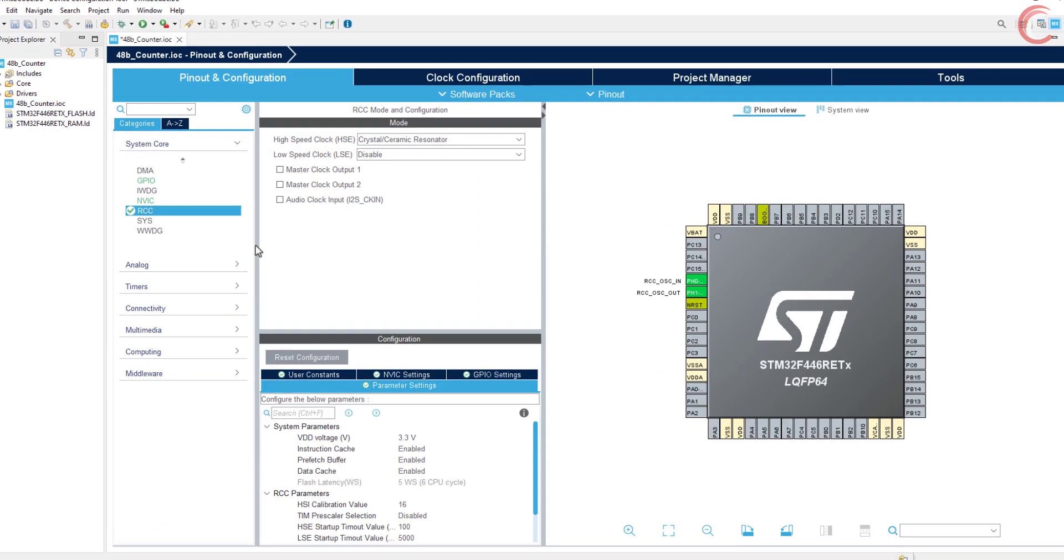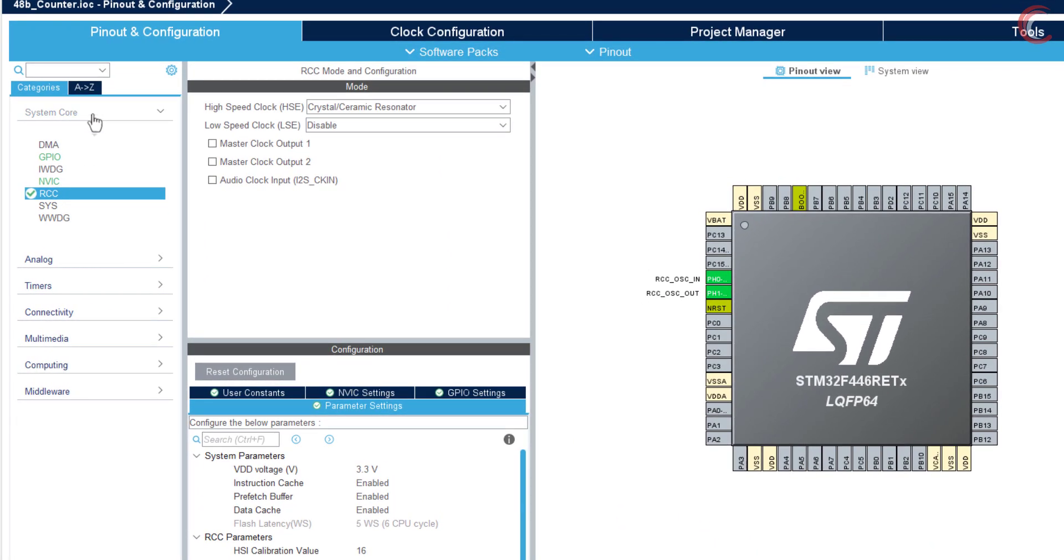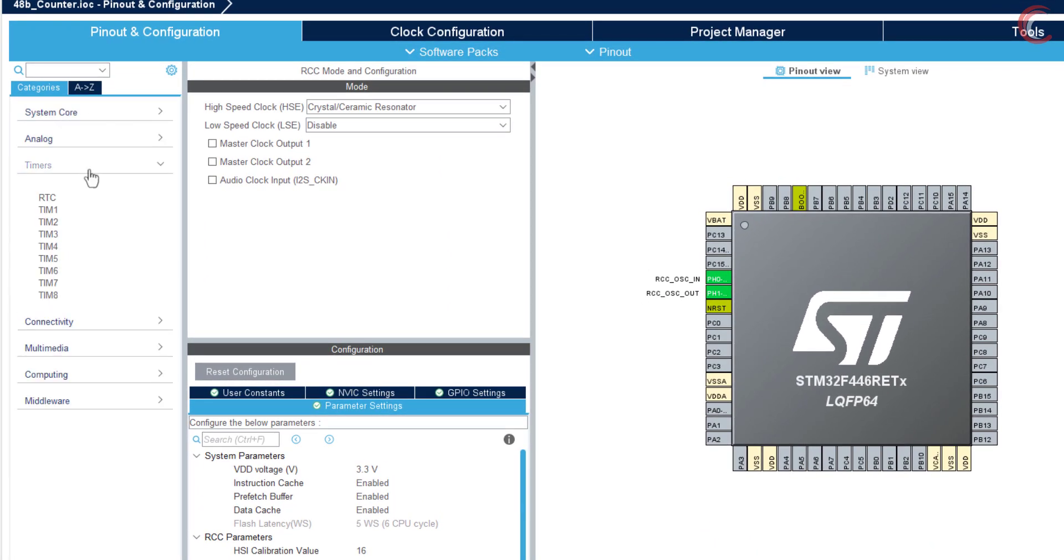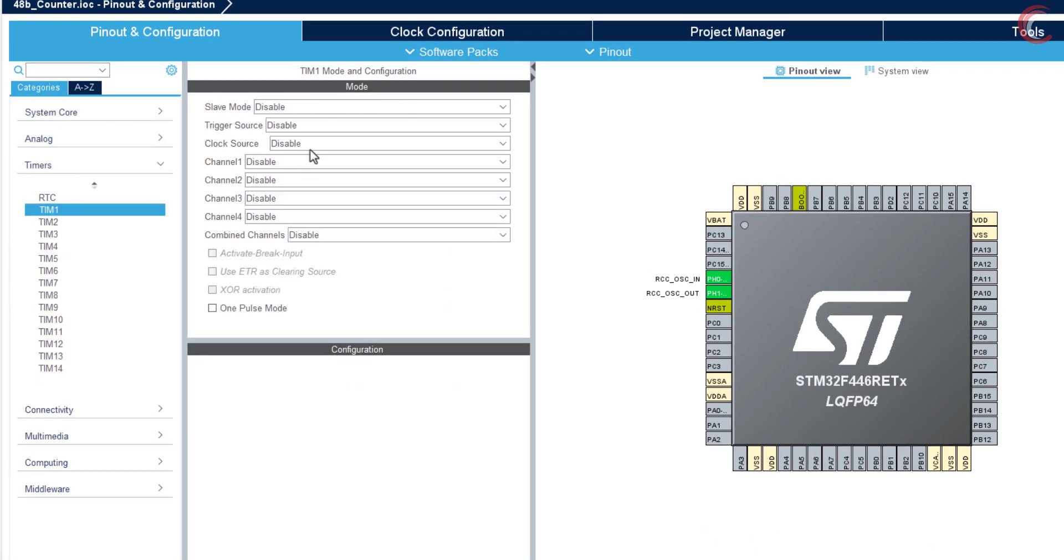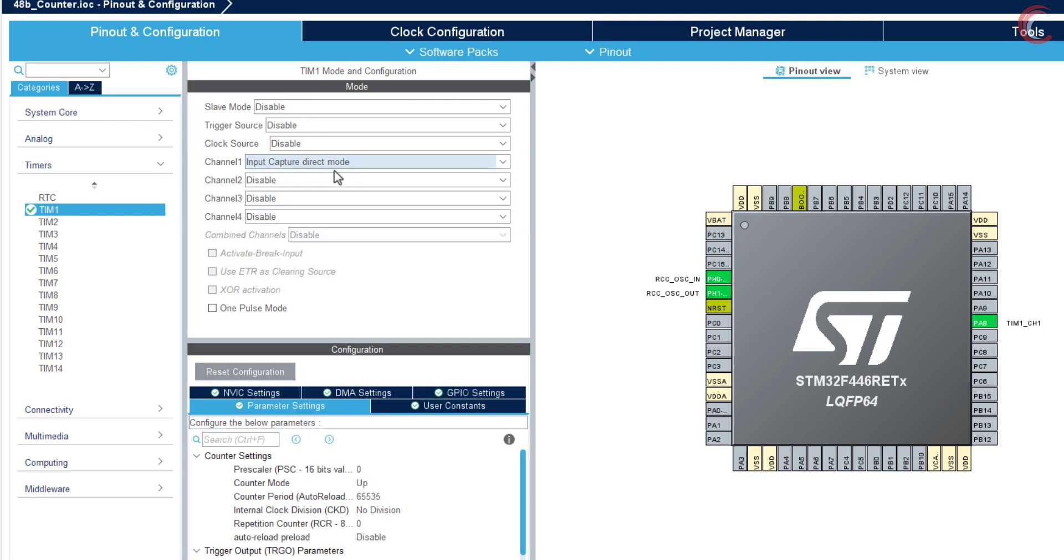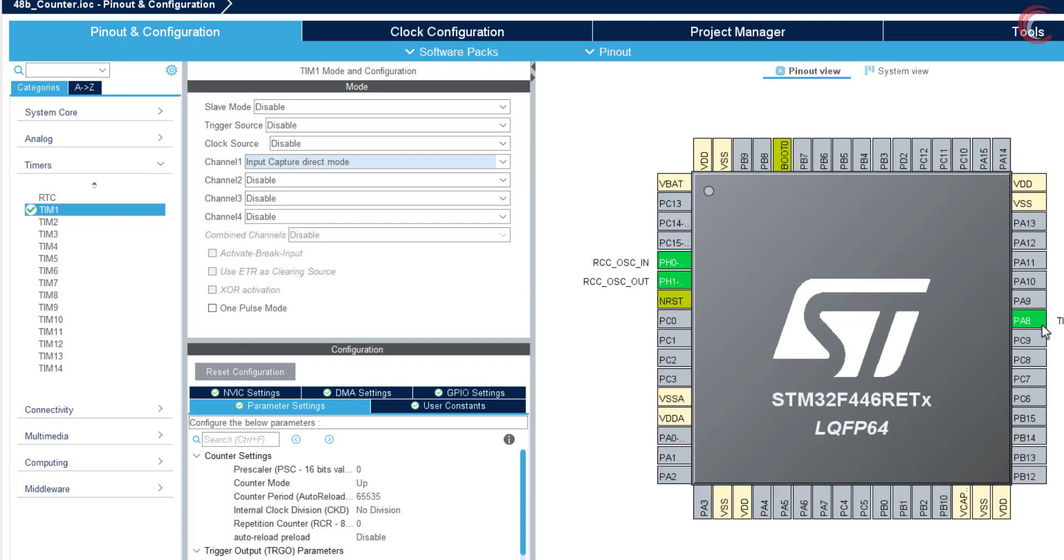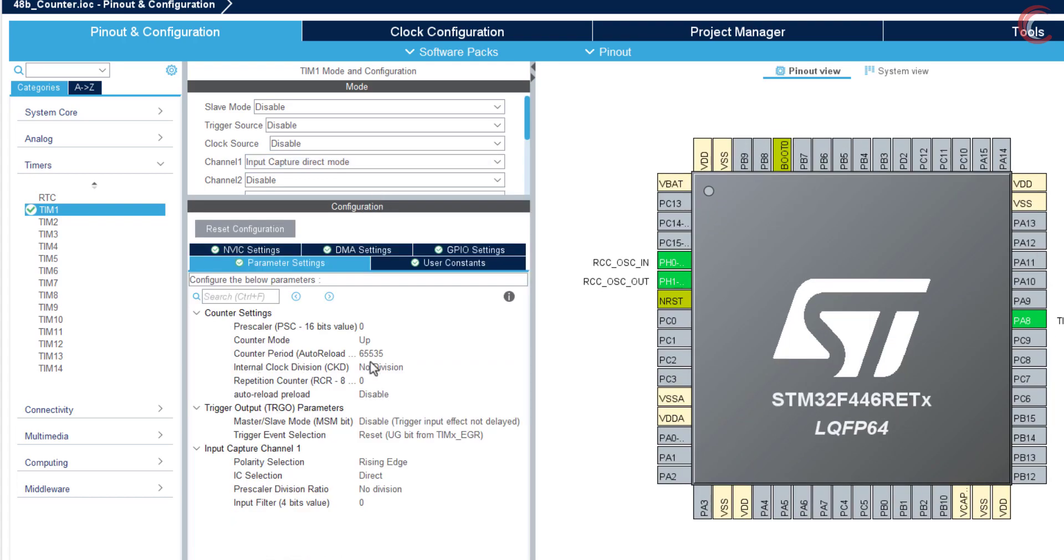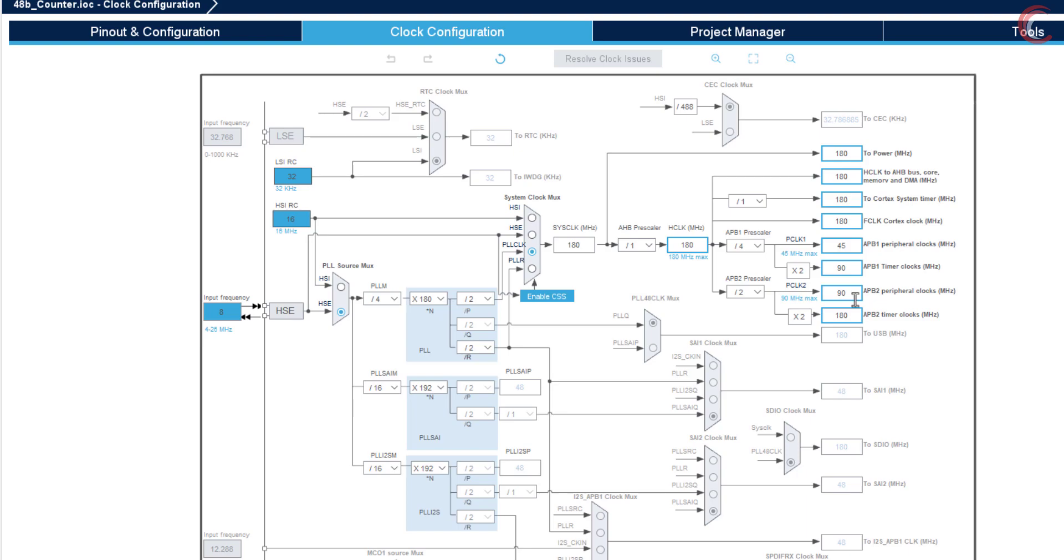Let's configure the timers now. I am configuring the timer 1 in the input capture mode, so that we can measure the input signal. The pin PA8 will be used as the input pin for the signal. Actually since I gave you the example with APB clock being 90 MHz, let's change the system clock to 90 MHz.